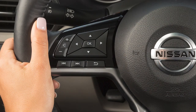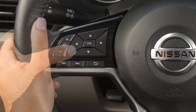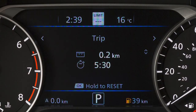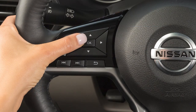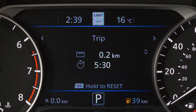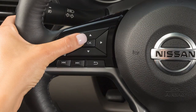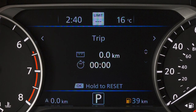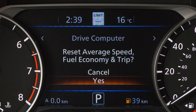To reset the drive computer modes, press the arrow buttons until you reach the desired mode, then press and hold the OK button for at least one second. To reset all drive computer modes at once, press and hold the OK button for at least three seconds.